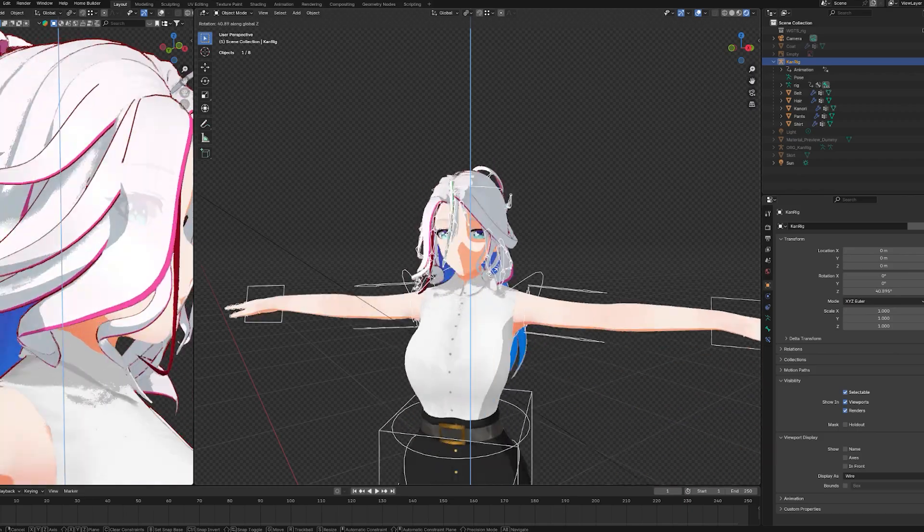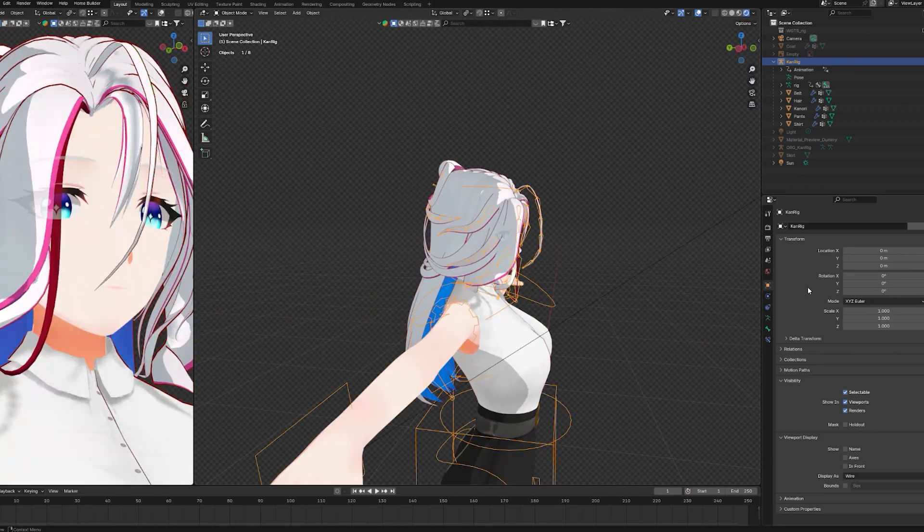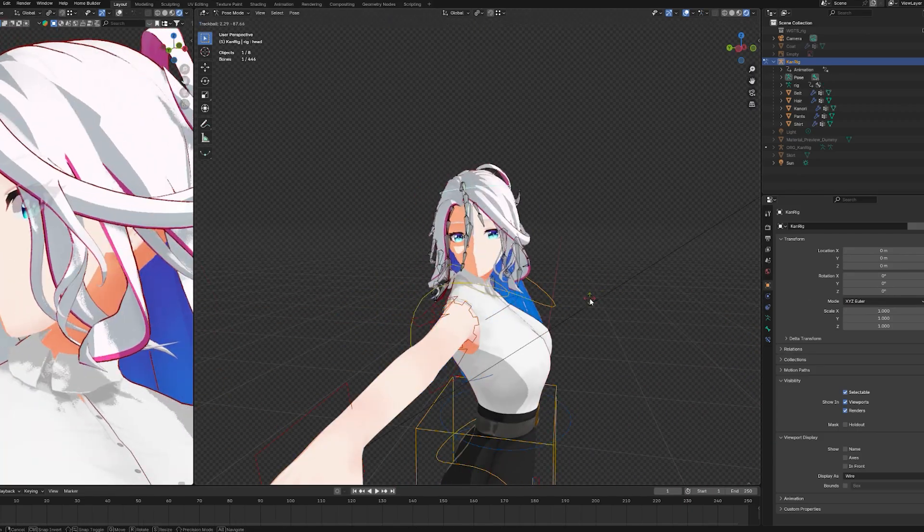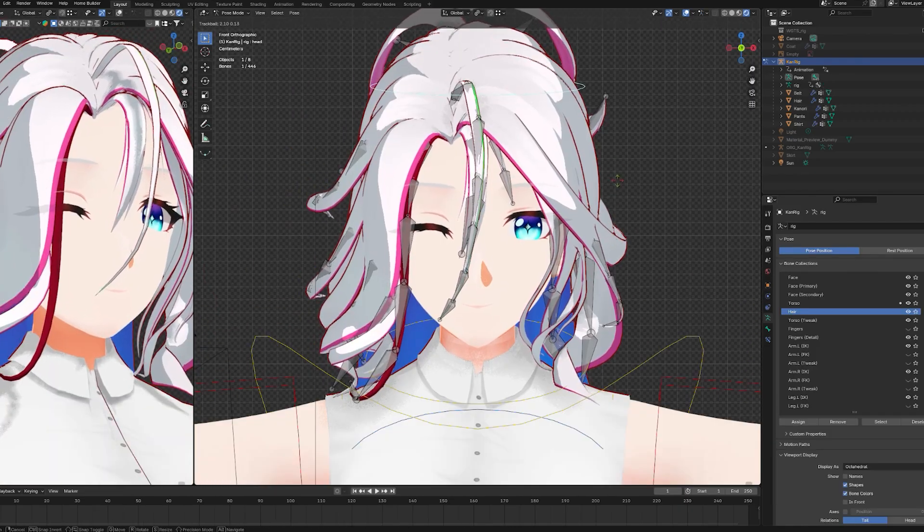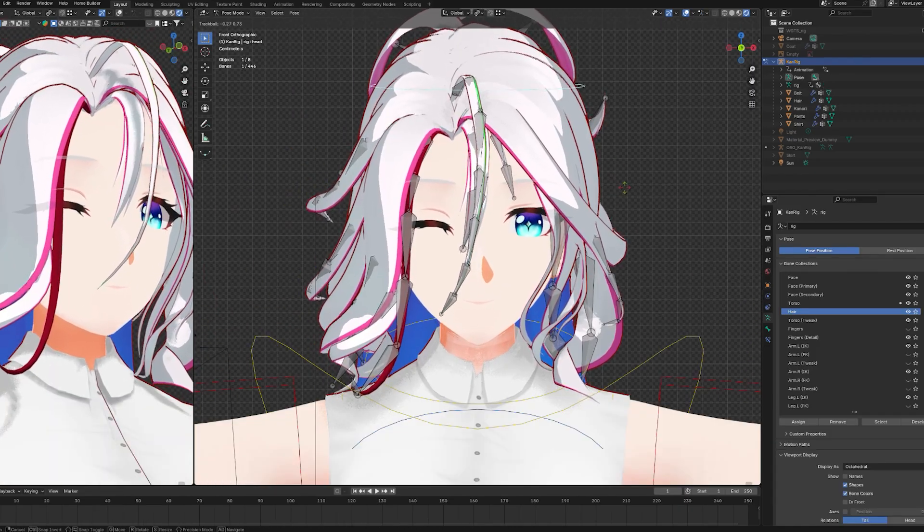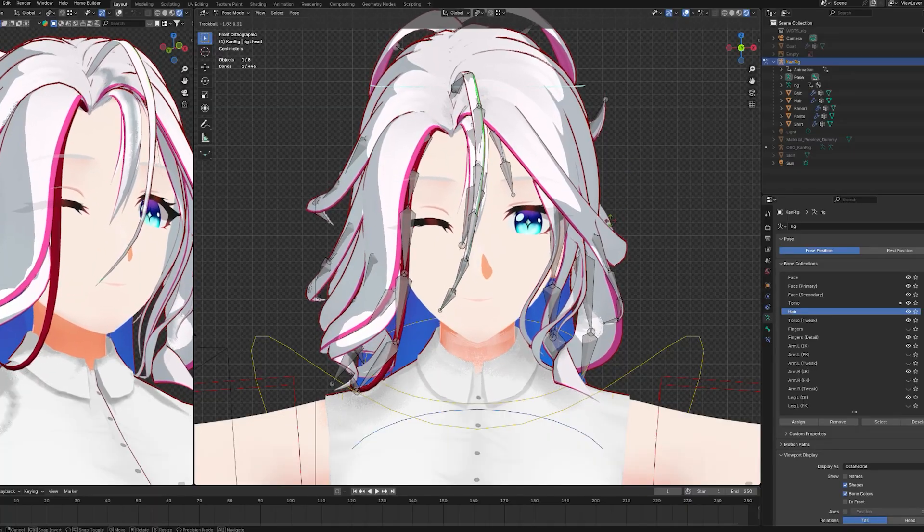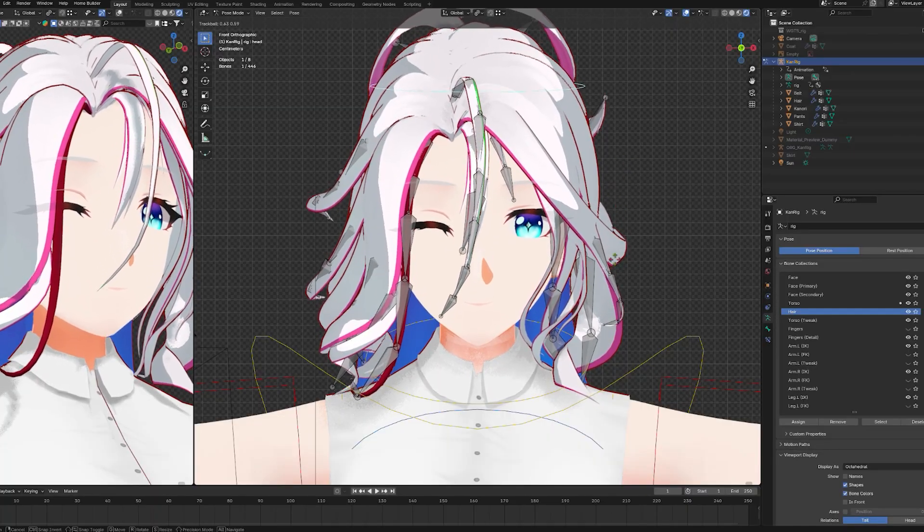And that's all. Now your character's shadow will move accordingly to the pose you make. That's all for this tutorial guys, thanks for watching. Like and subscribe for more videos, see ya.